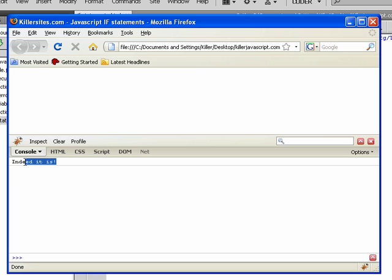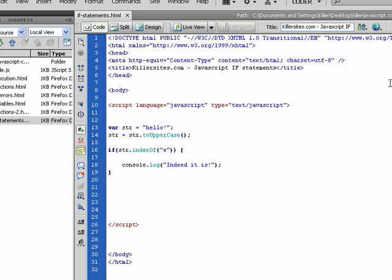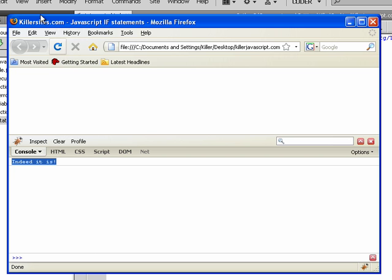Indeed it is. So let's say we say indexOf, you know, of no space. Obviously there's no space in here, so we're going to run this again. So we're going to go OK. And you can see it doesn't fire off.